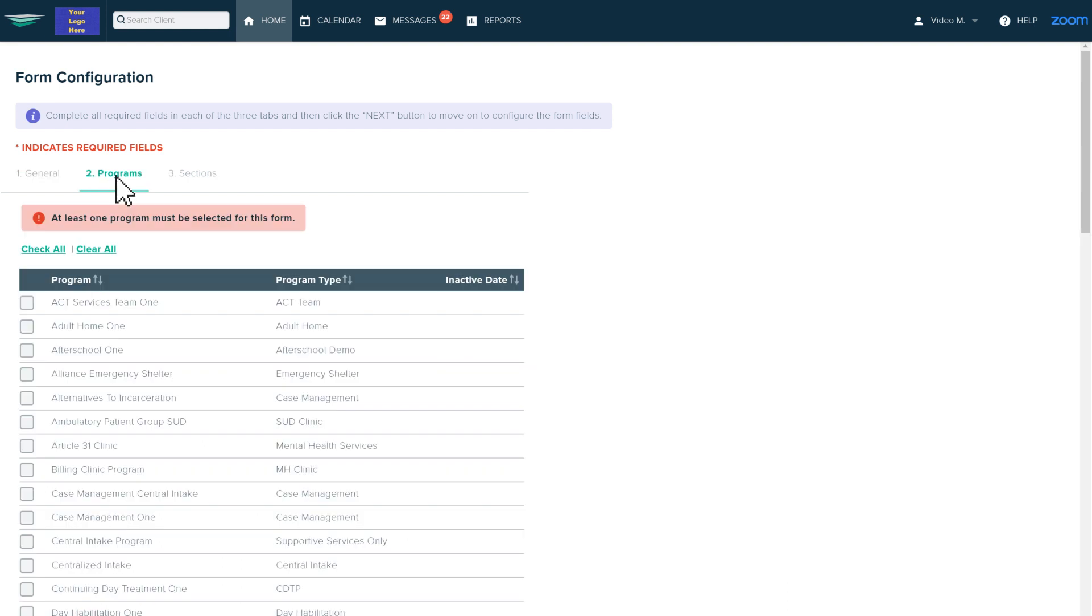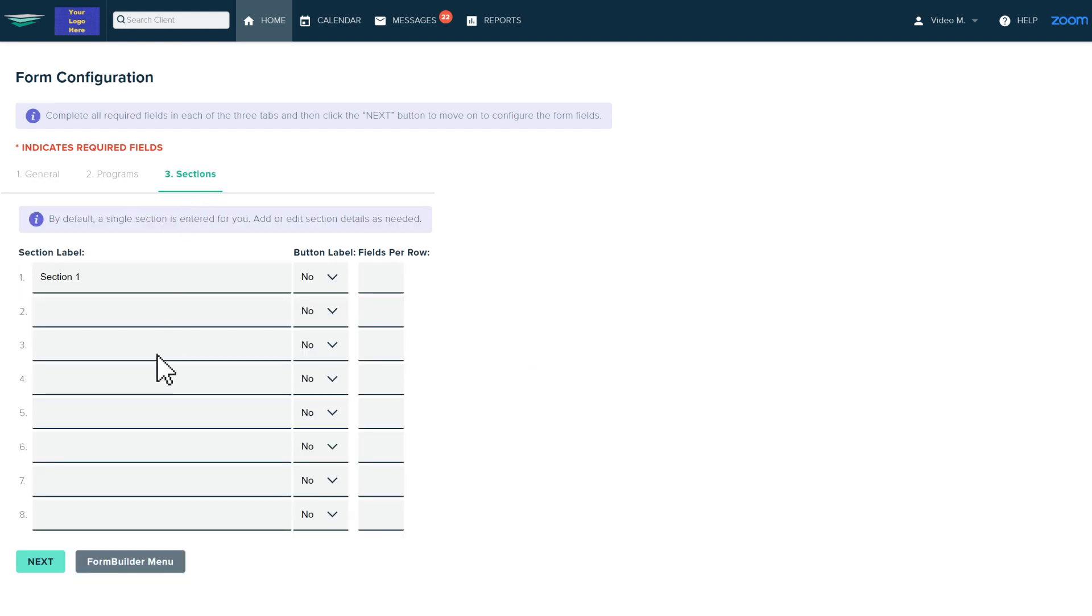First, select which programs will be using your form. Just like that, you're ready to start designing your form.